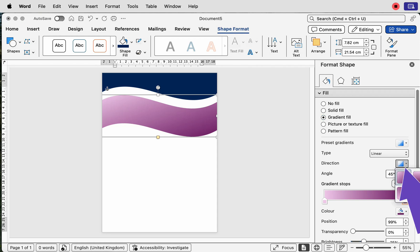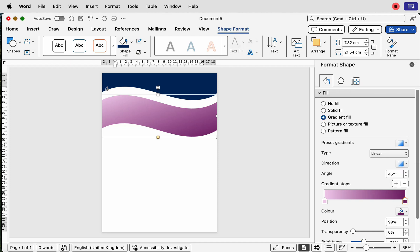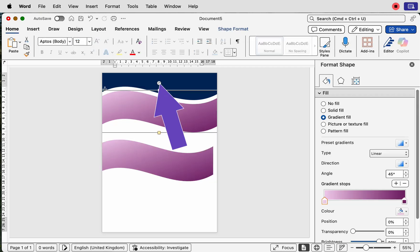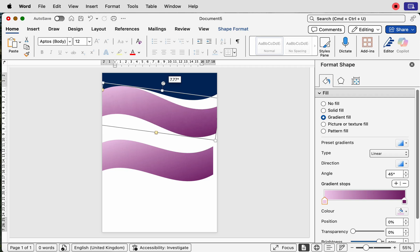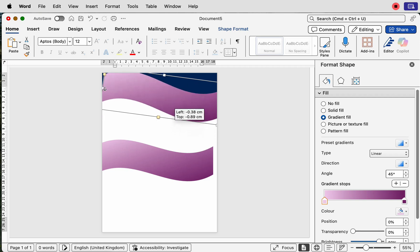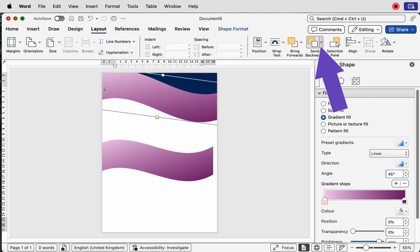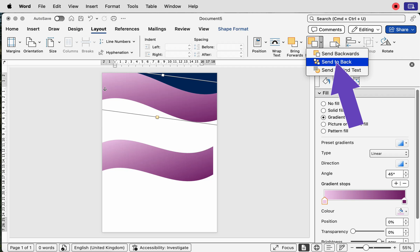You can also select the direction of your gradient — choose from any of the options available. Then copy and paste a second shape: hold down Alt/Option, click and drag to duplicate. Deselect, reselect, and using the circular rotation arrow, turn this shape slightly and move it up. You can see it's gone in front of the blue shape at the back.